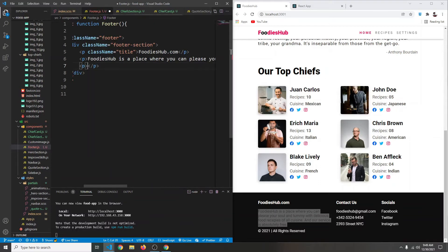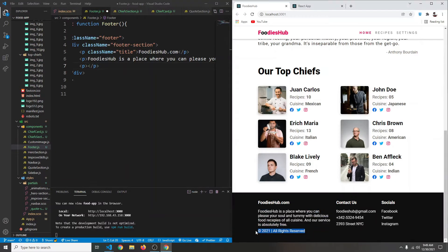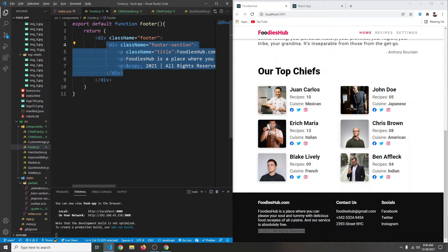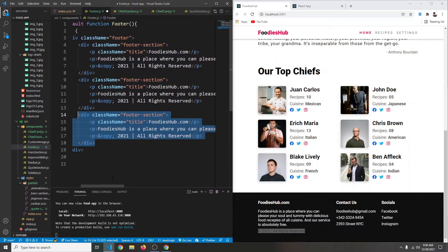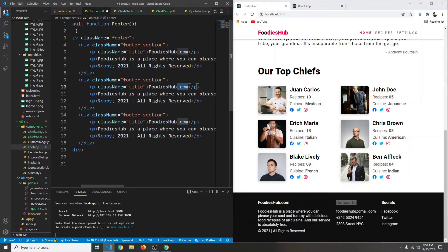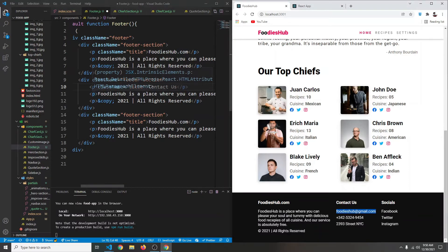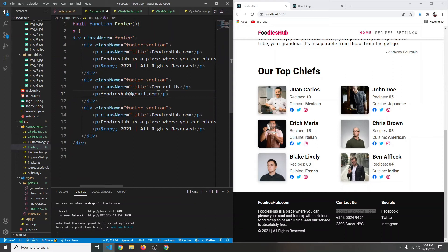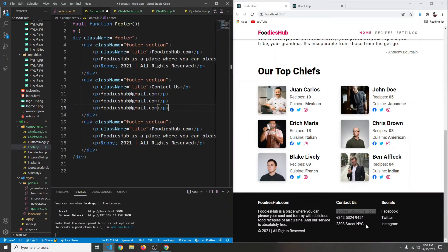We'll have another paragraph that says '&copy; 2021 All Rights Reserved' — using the ampersand copy for the copyright symbol. We're going to copy this whole section two more times. For the second one let's say 'Contact Us', and then we're going to have an email. We'll copy the rest similarly.